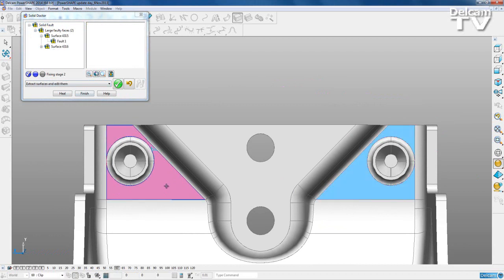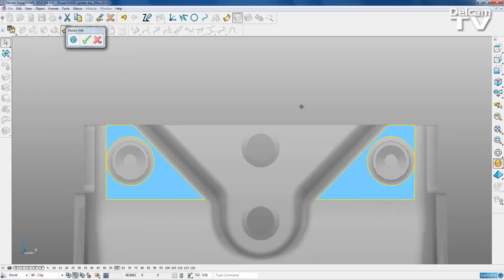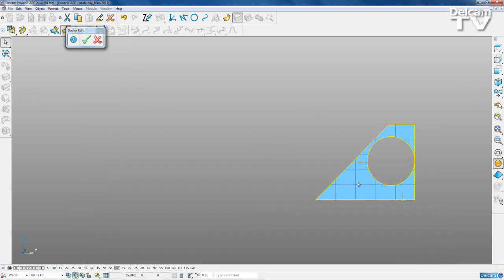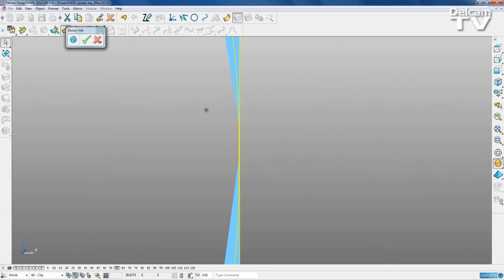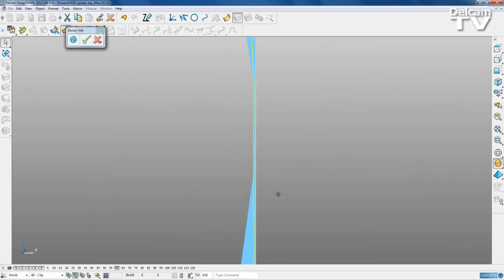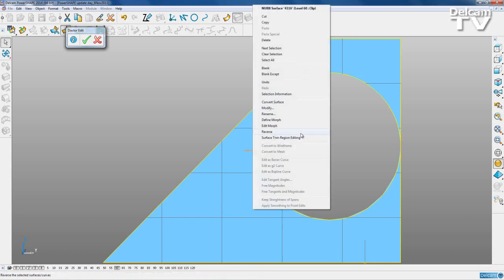I'm going to select both of these and extract surfaces and edit them. I'll work on the right one here, zoom in, and you can see we've got this very tiny sliver of a surface - that's what PowerShape doesn't like, it's too thin. We're going to get rid of that by using the trim boundary editing mode.